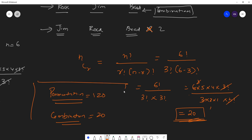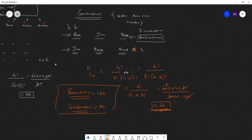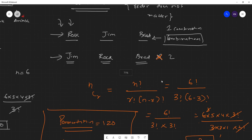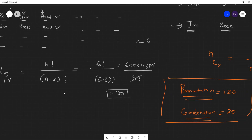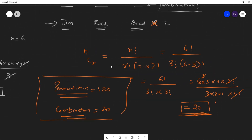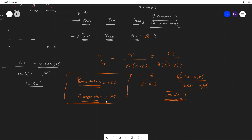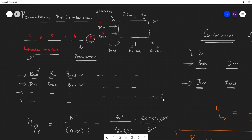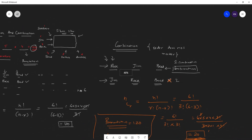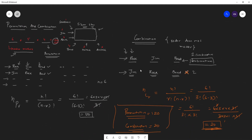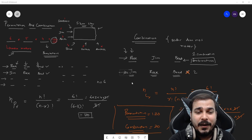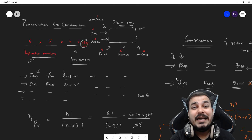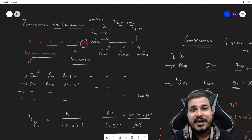So I hope you have understood this video. For the same problem, permutation gave 120 and combination gave 20, because in combination order does not matter — shuffling the same people does not create a new combination. The key formulas: nPr = n! / (n−r)! for permutation, and nCr = n! / (r! × (n−r)!) for combination. Permutation will always be greater than or equal to combination. If you liked this video, please subscribe and press the bell icon. See you in the next video!